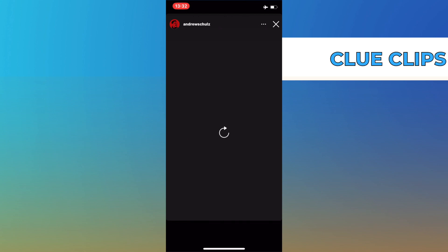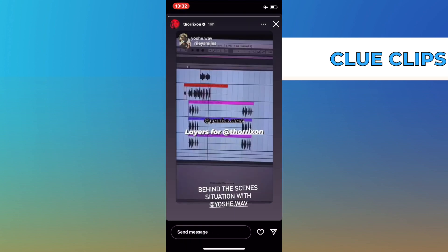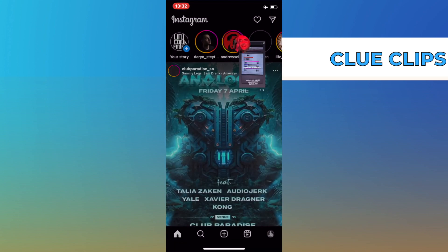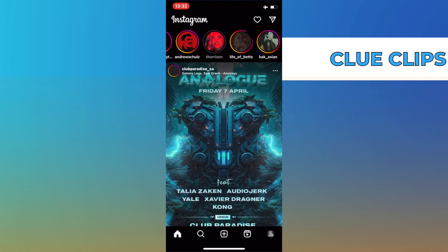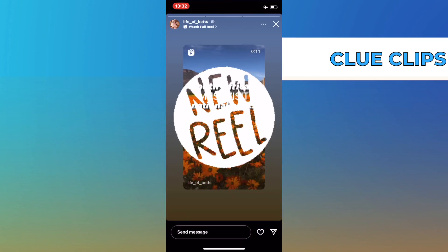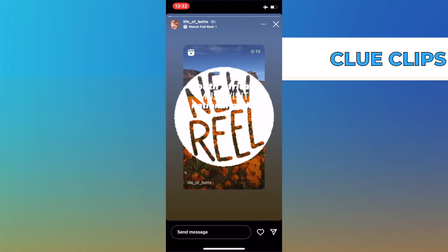Now we can go ahead and view some stories anonymously. Some might take longer than others to load, and some may not have loaded at all. It varies every time.